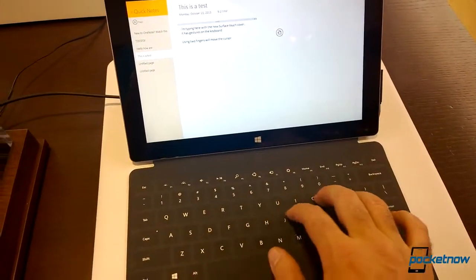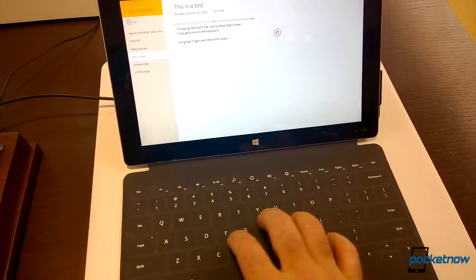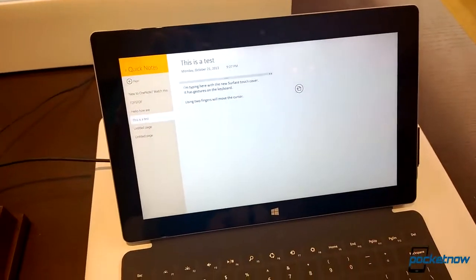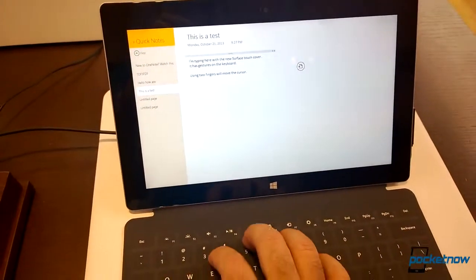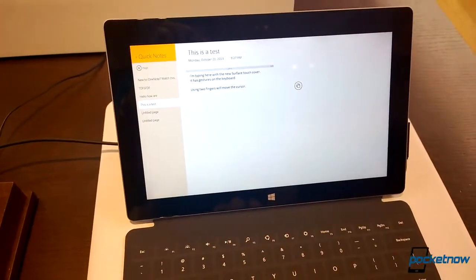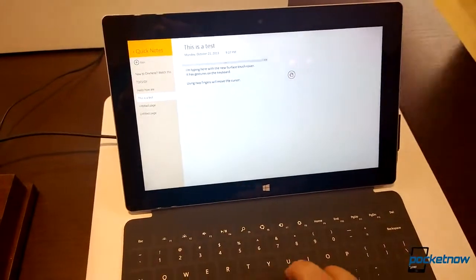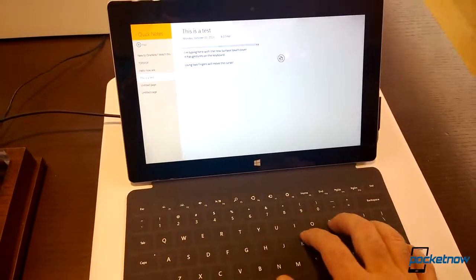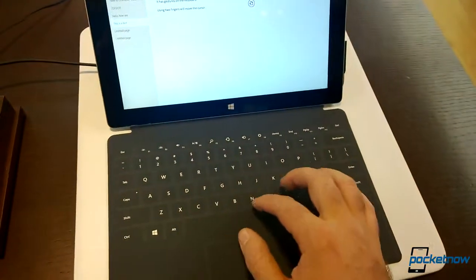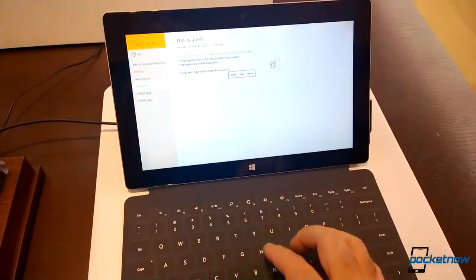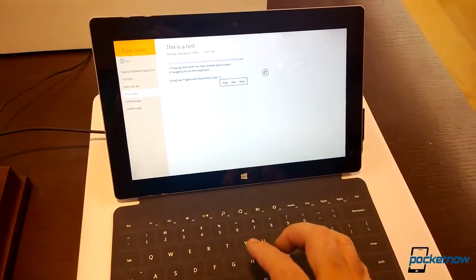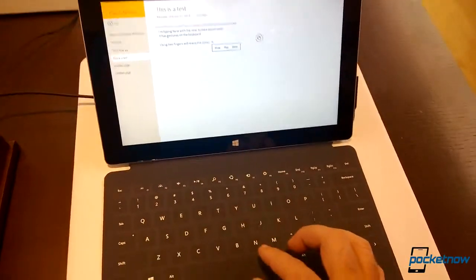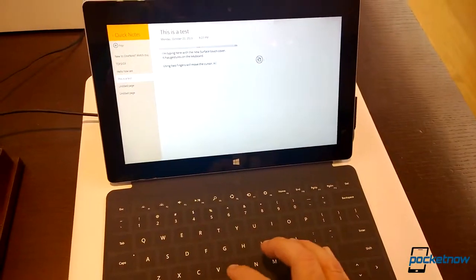If I do three fingers, you see the cursor's moving. Put them up, the cursor moves up. Put them down, the cursor moves down. So we can move the cursor around like that. And then if I type, there's some predictive words showing up.